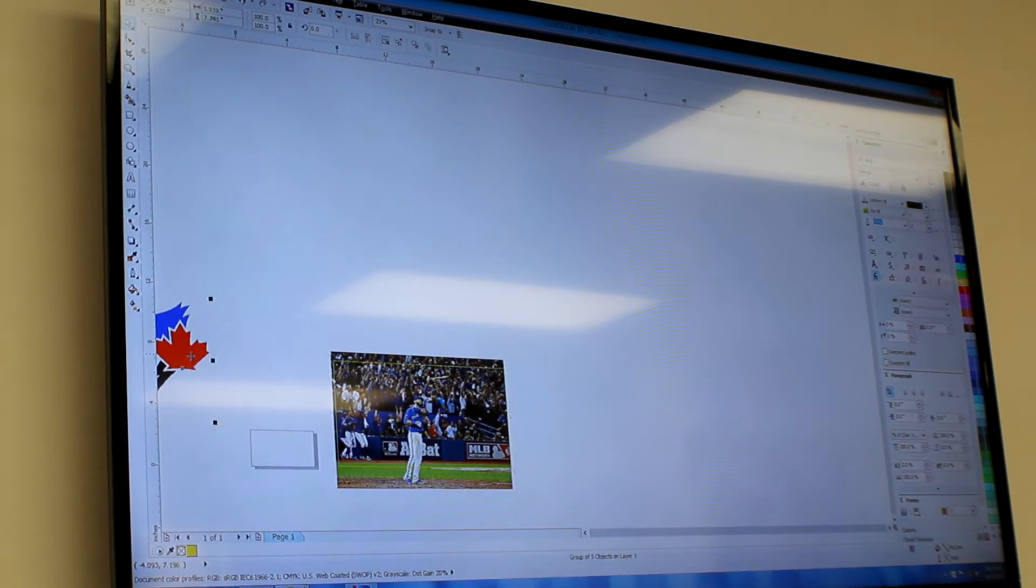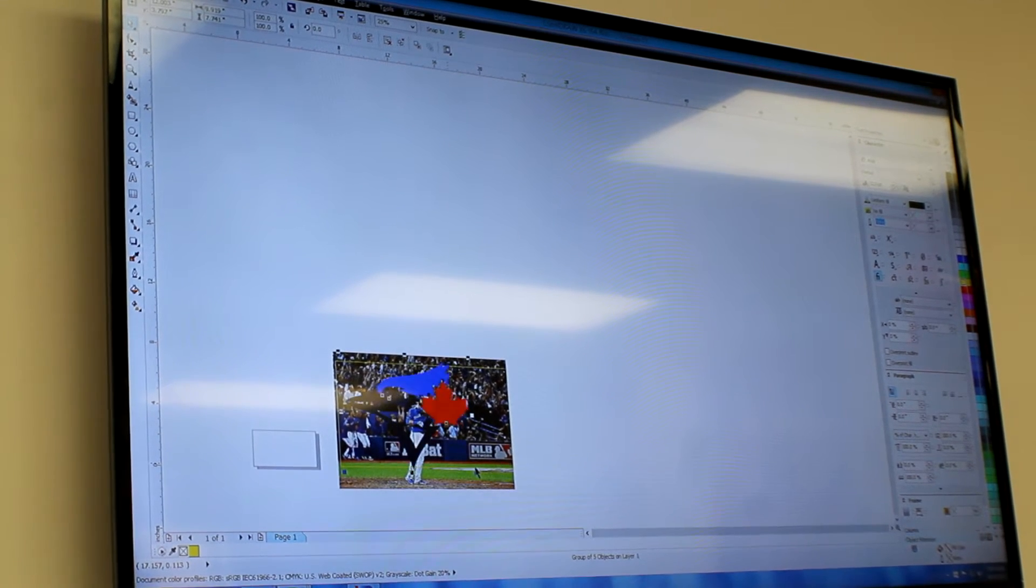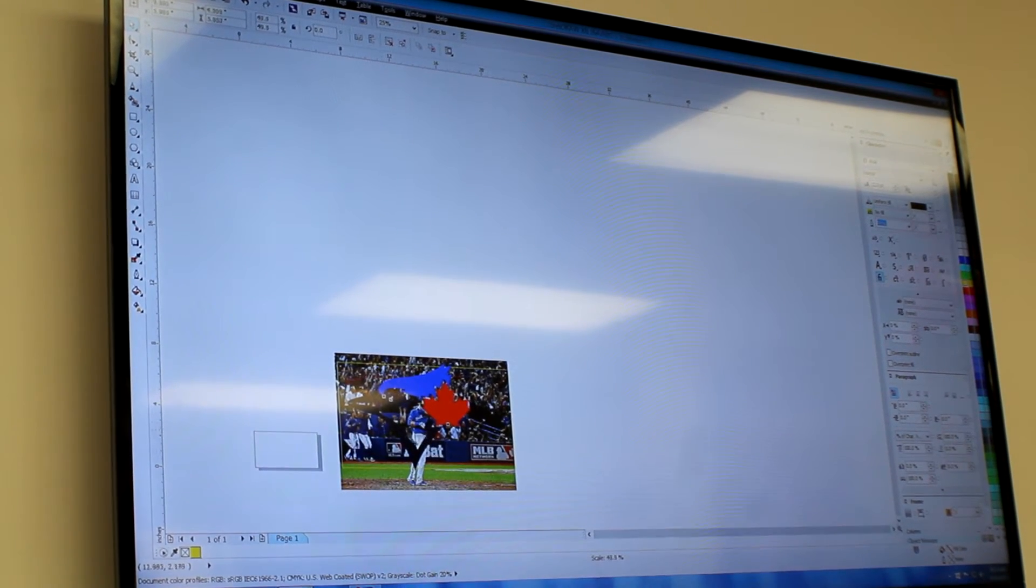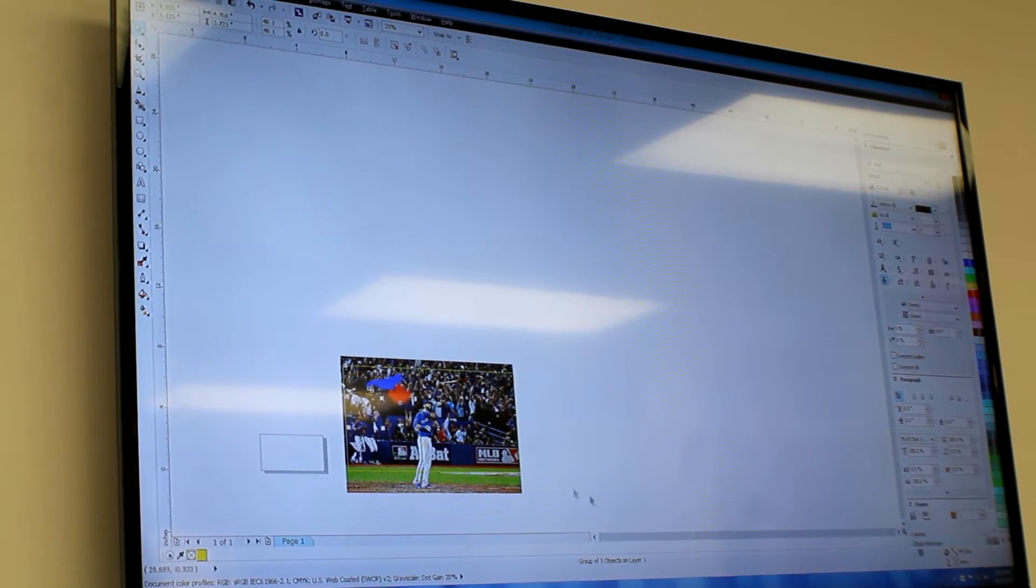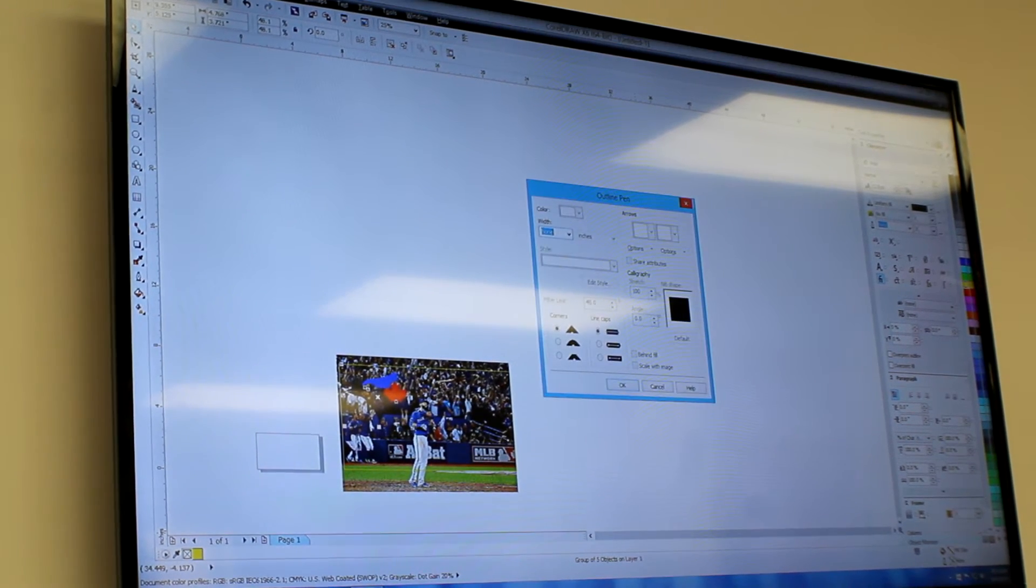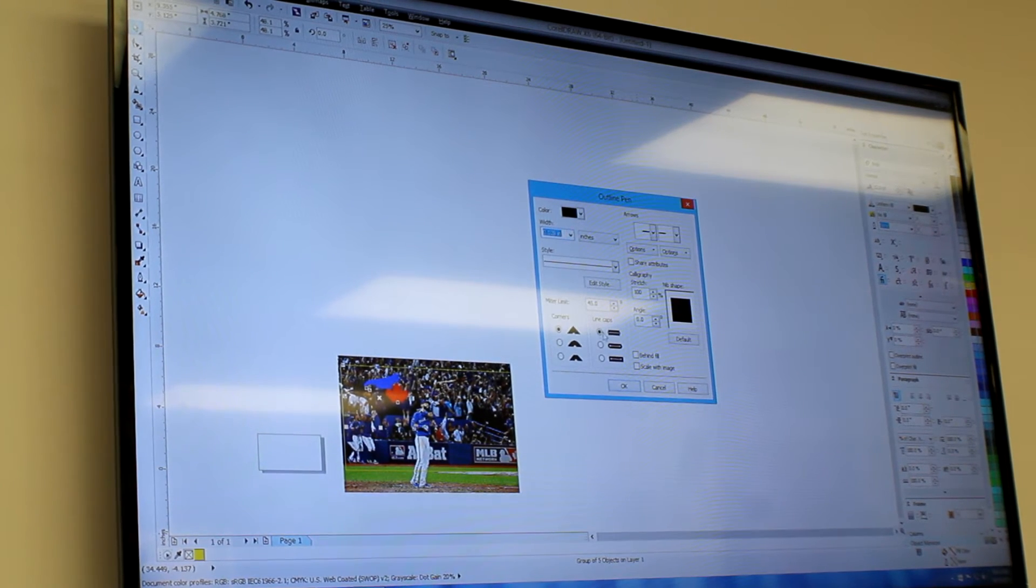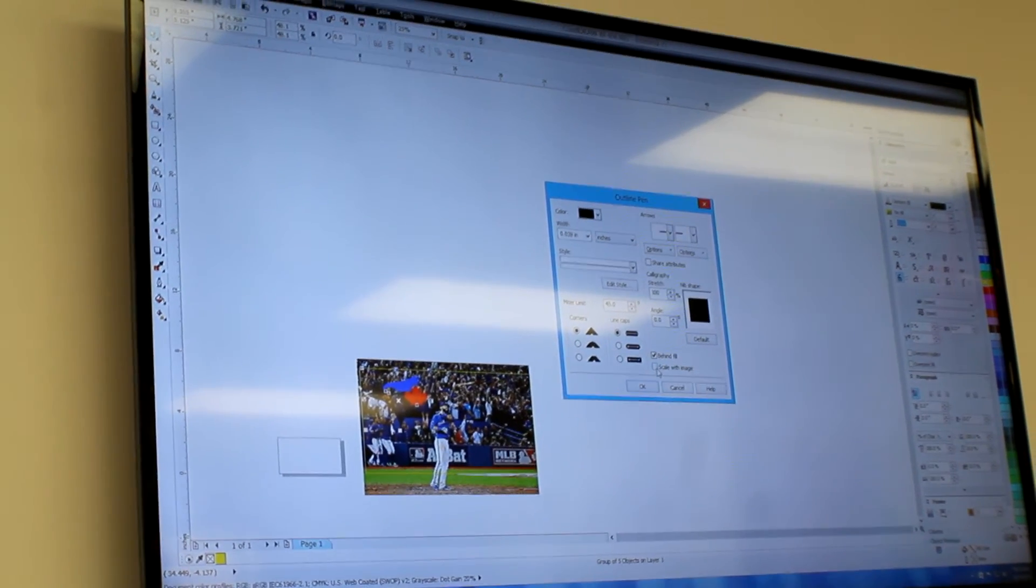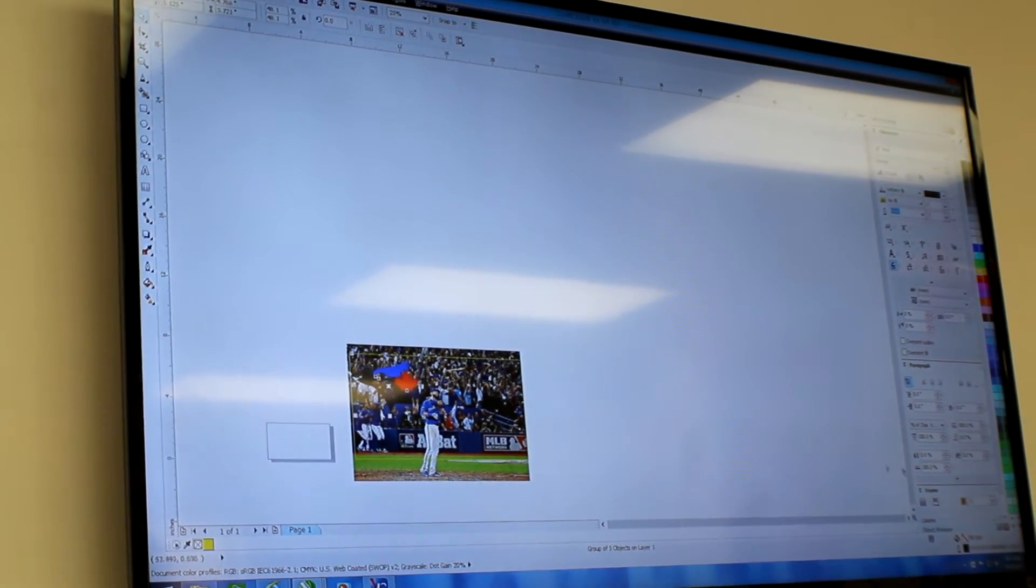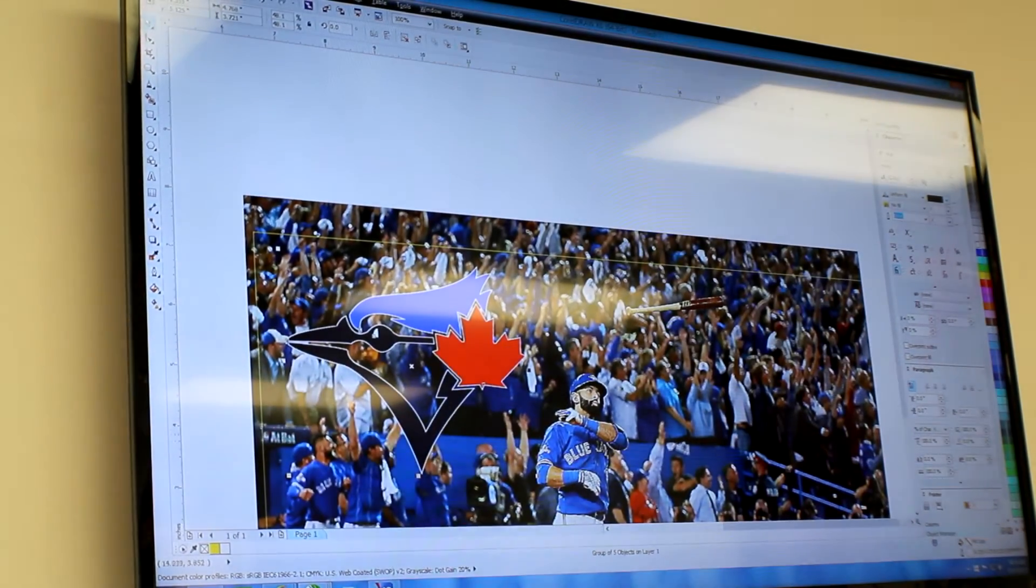And then we'll take my logo, the Blue Jays, place it up into the corner. I'm going to add a white outline on the logo, double clicking my pen tool, adding a nice big white logo. I'm going to hit behind fill so that it doesn't squash my fill and scale with image. This will put a nice white outline around the logo like that.